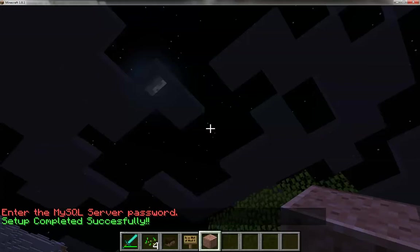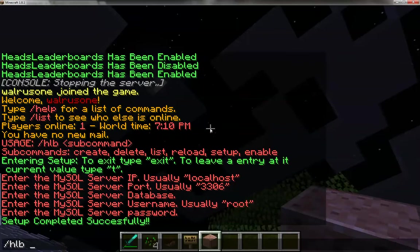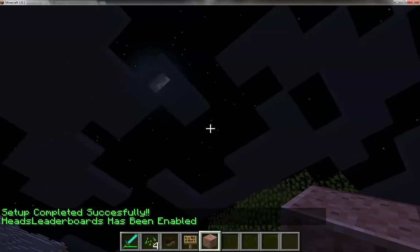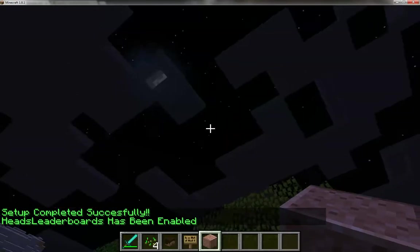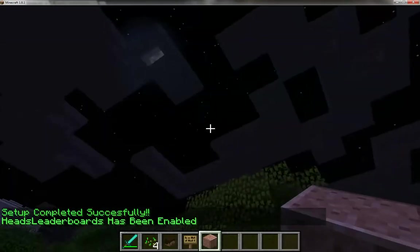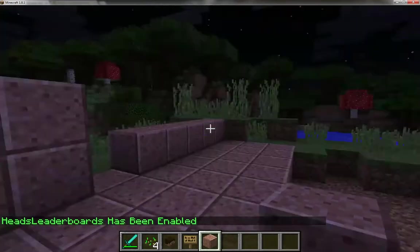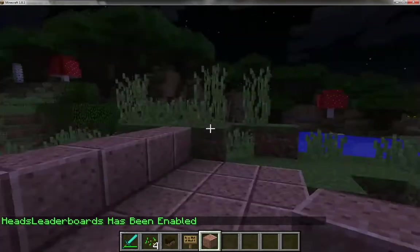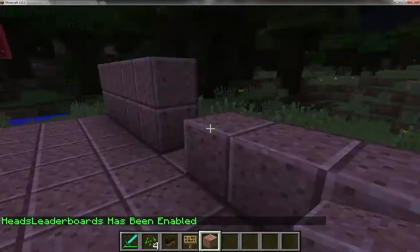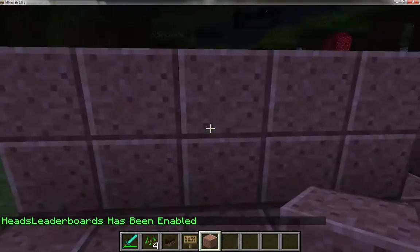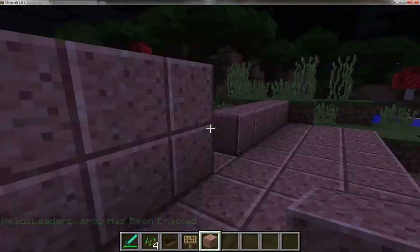At this point I should be able to do HLB enable, and HEDS leaderboard will be enabled. Chances are, if you entered anything incorrectly for your database, your console is going to be streaming SQL errors at you like crazy.